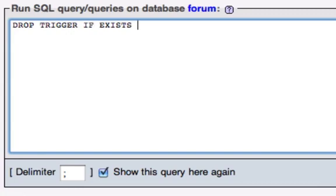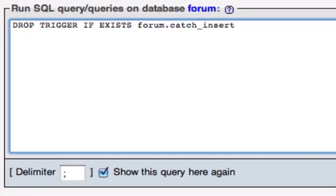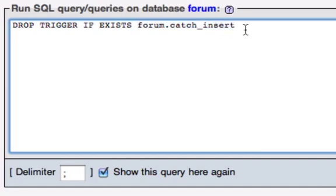And the trigger is going to be, we could do just drop catch insert is what it's called. But you need to prefix it with the name of the database. So, forum.catchinsert is the name of the trigger. This is basically saying, this is the name of the trigger, it exists in this database. Now, we need to end this SQL statement. Normally, you end a SQL statement with a semicolon. That's normally how you do it.